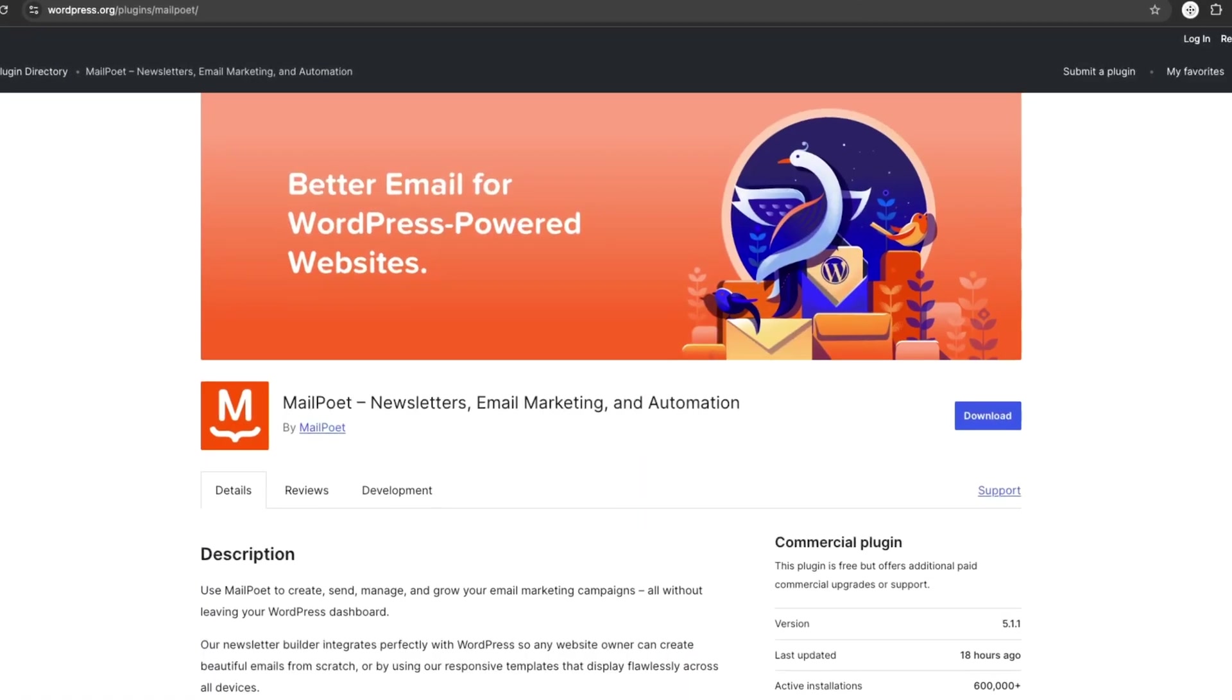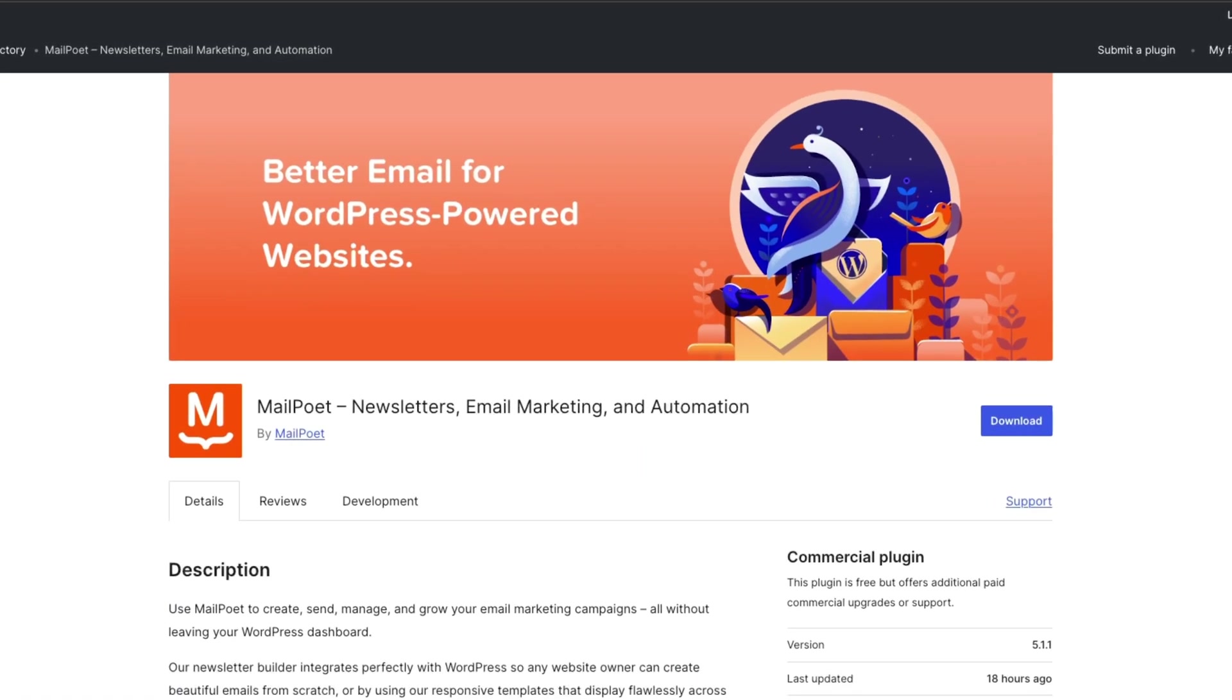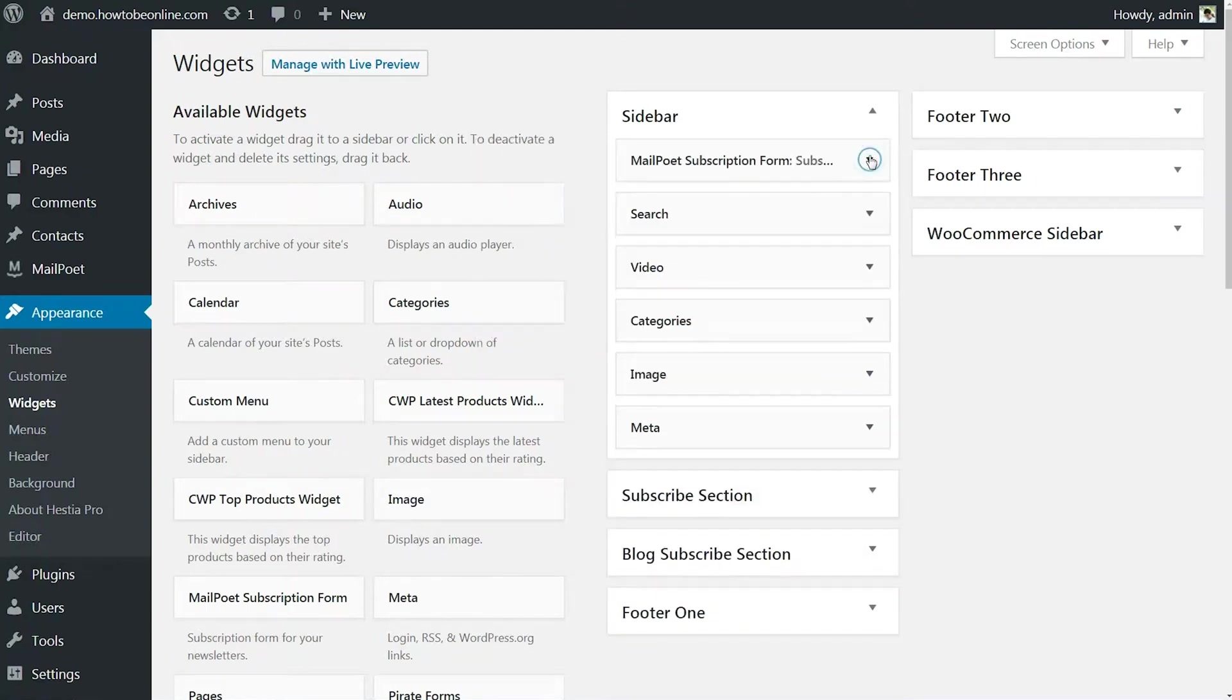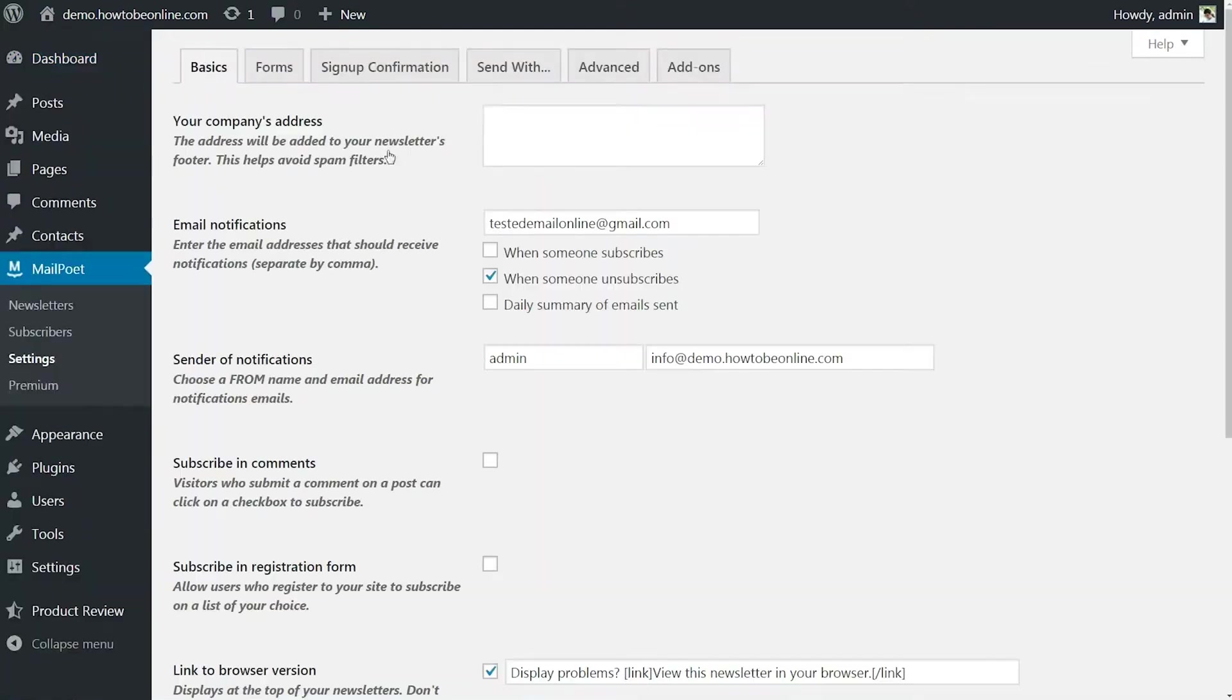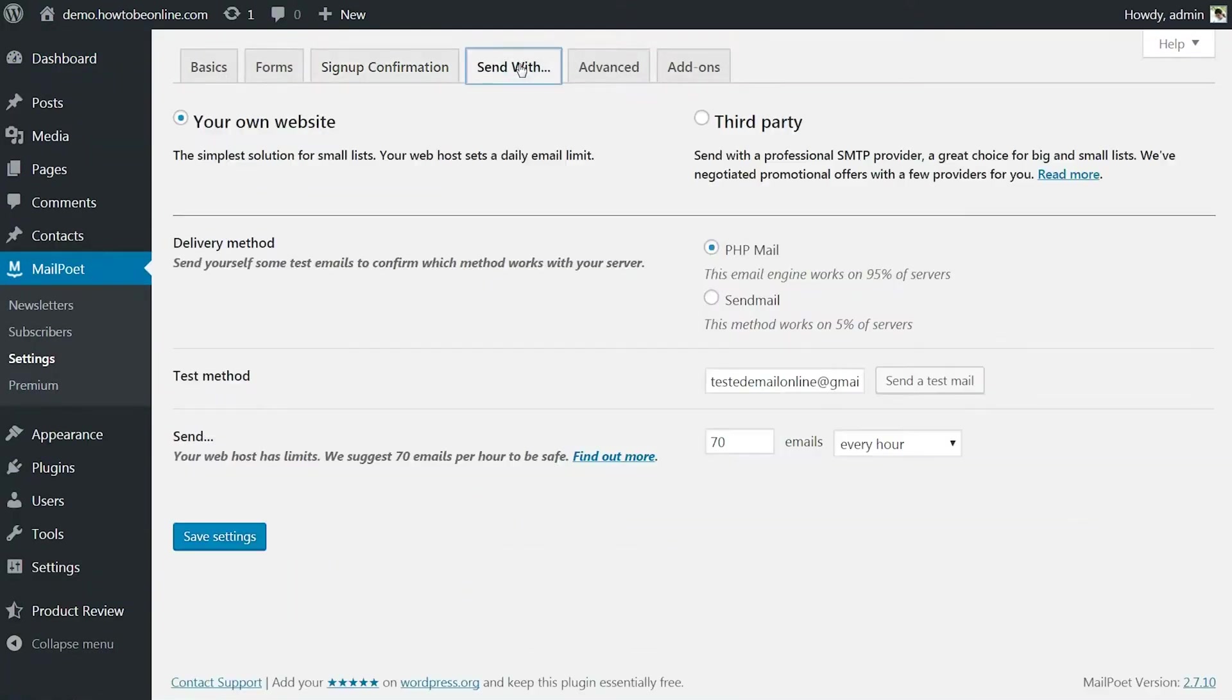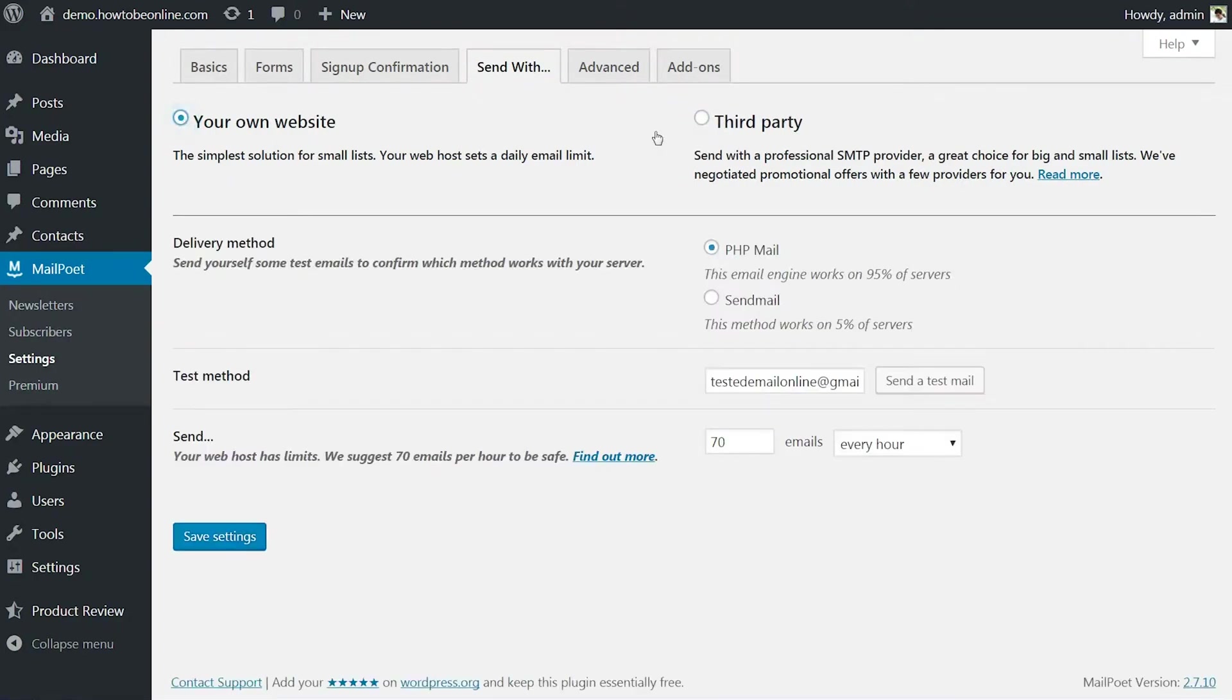Number 3. MailPoet. The third plugin is MailPoet, a super handy WordPress plugin that lets you manage email marketing right from your dashboard. You can create, send and manage newsletters without leaving your website. No need for a third-party service.